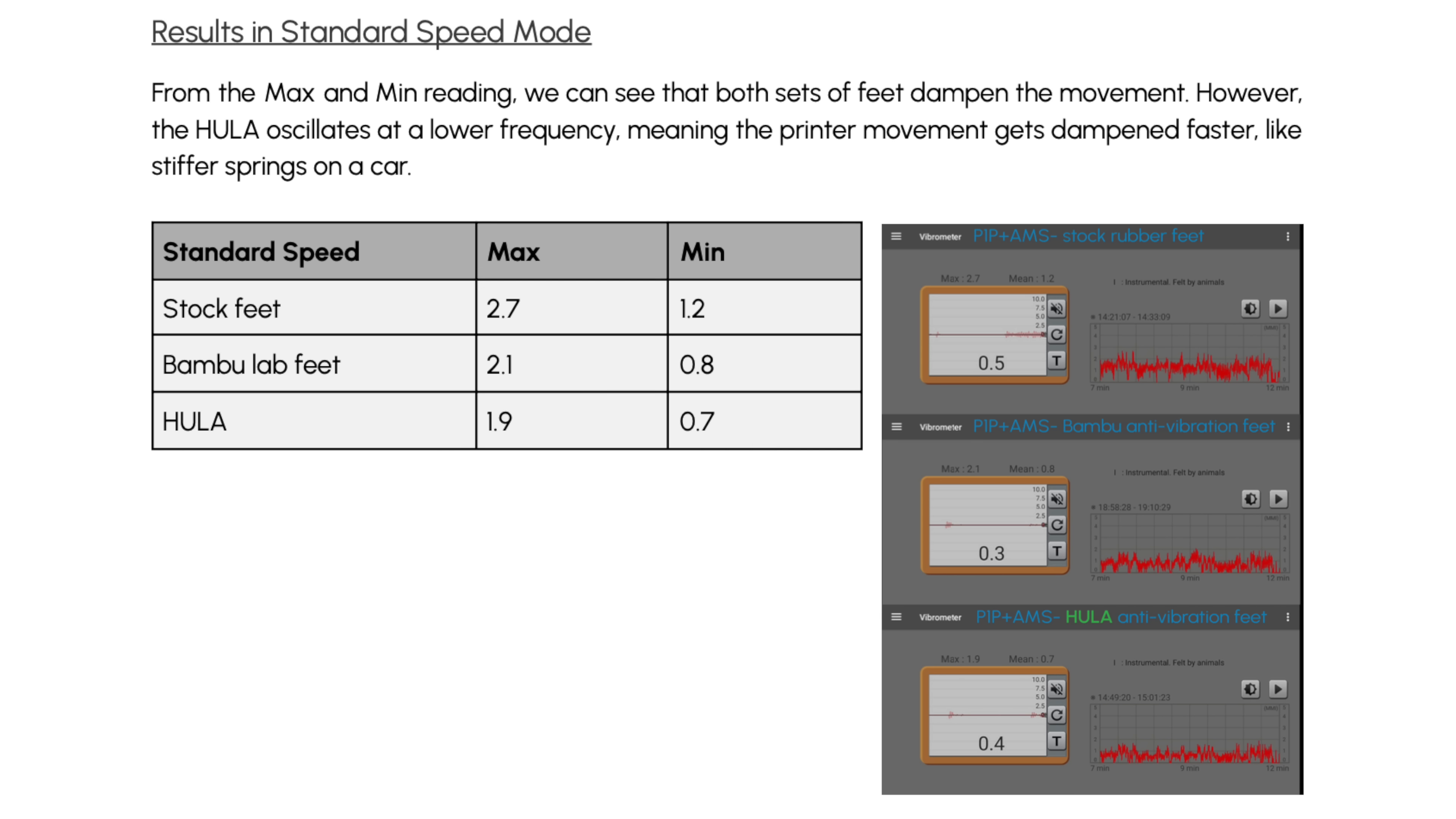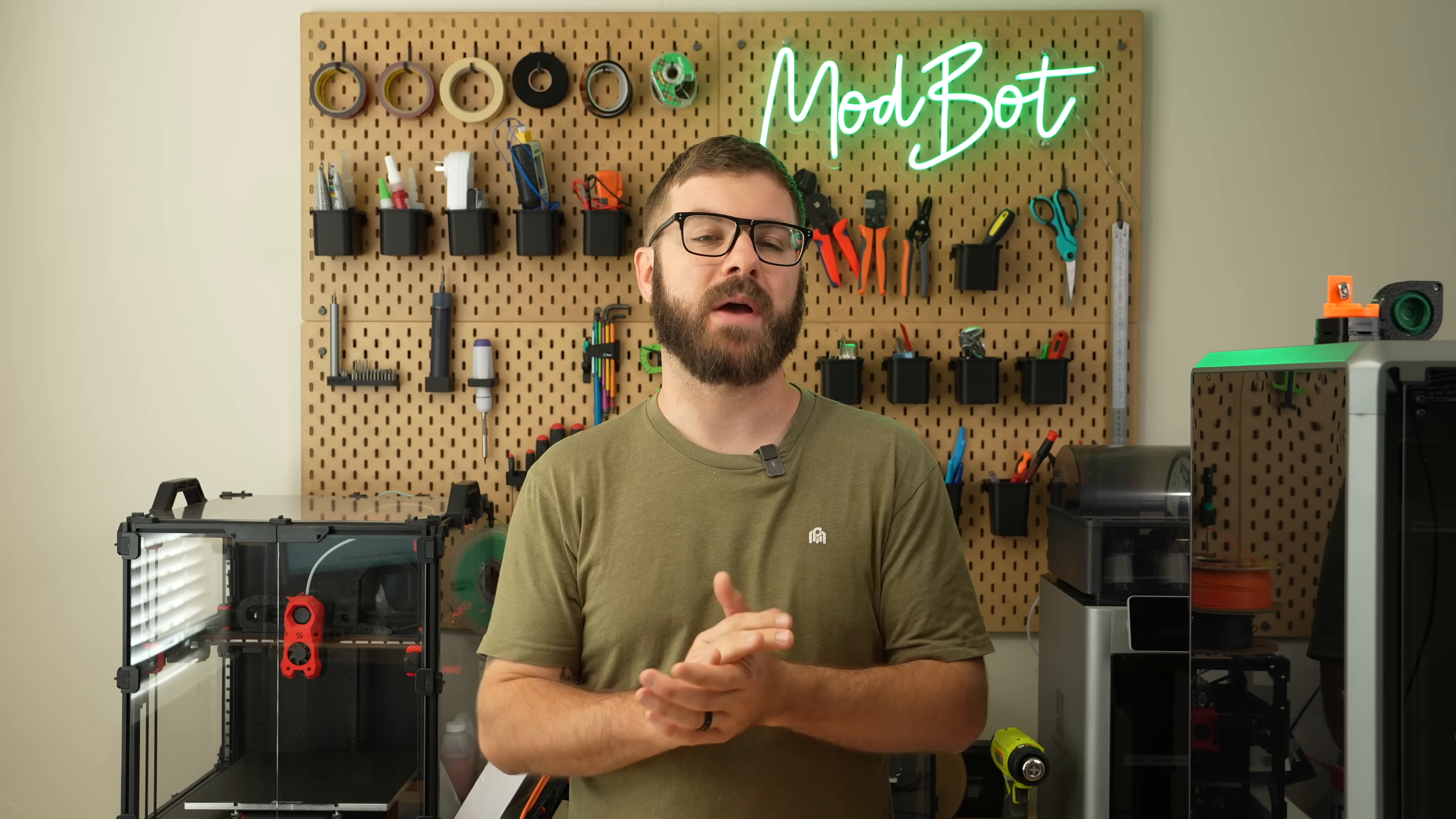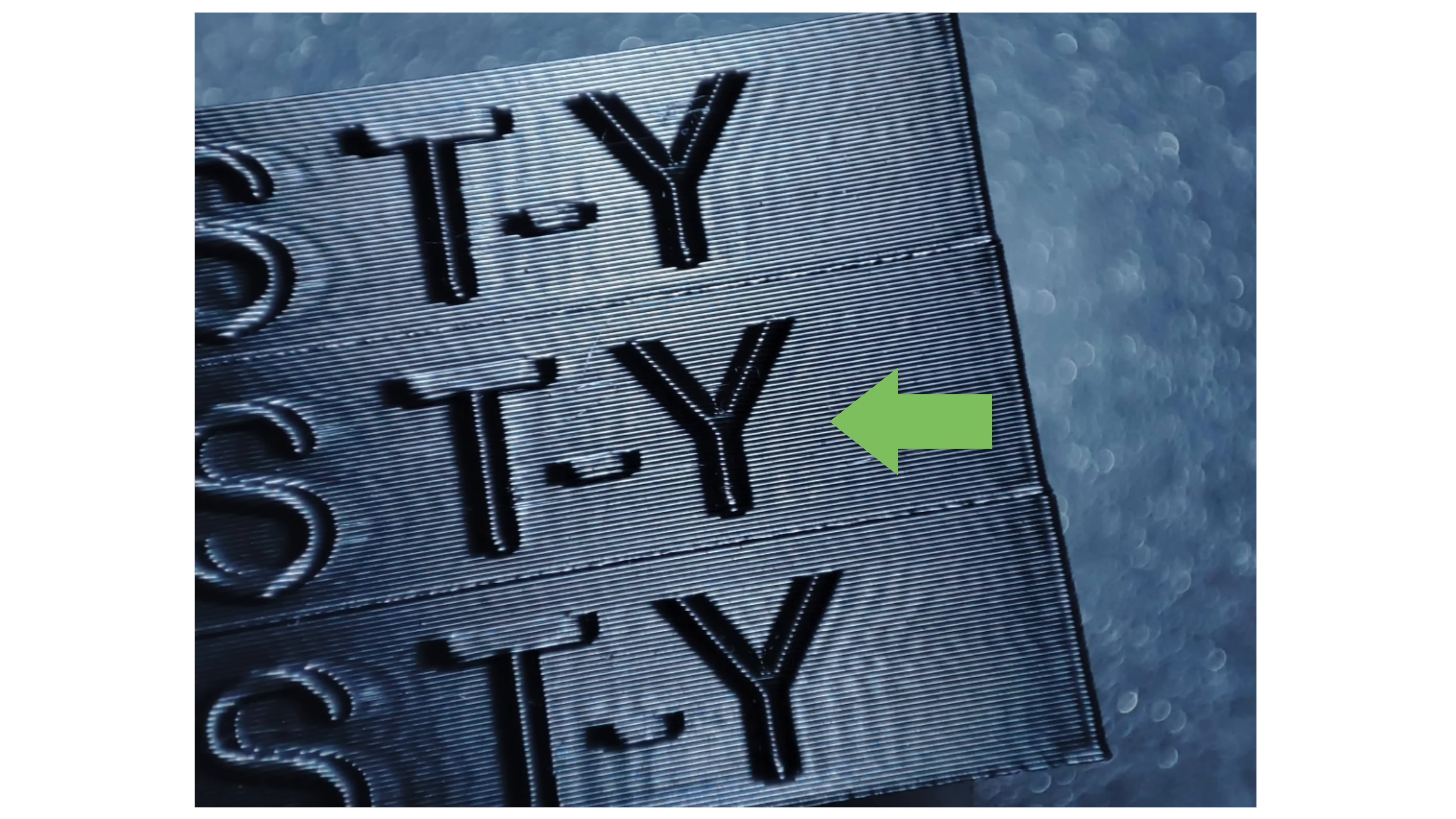As for testing, a fair bit of data has been posted in the manual comparing the stock feet to Bamboo Lab's vibration dampening feet and Hula. The tests used to obtain the listed values in the table were ran five times, and the averages are what is shown. For a step-by-step breakdown of how the tests were conducted, I highly recommend downloading the Hula manual. There's also an image showing the results using CNC Kitchen's ghosting test.